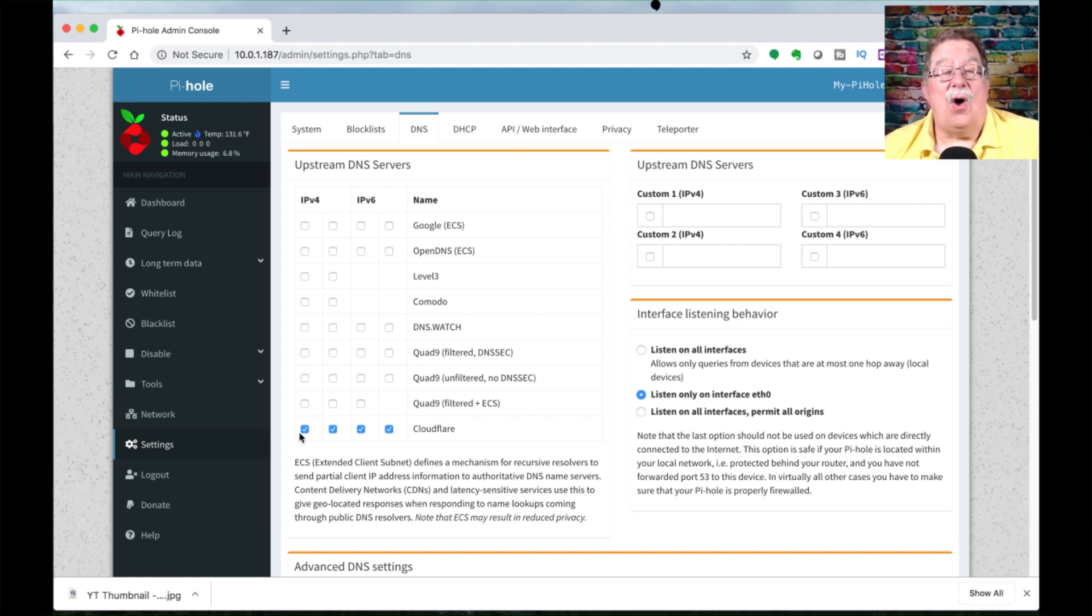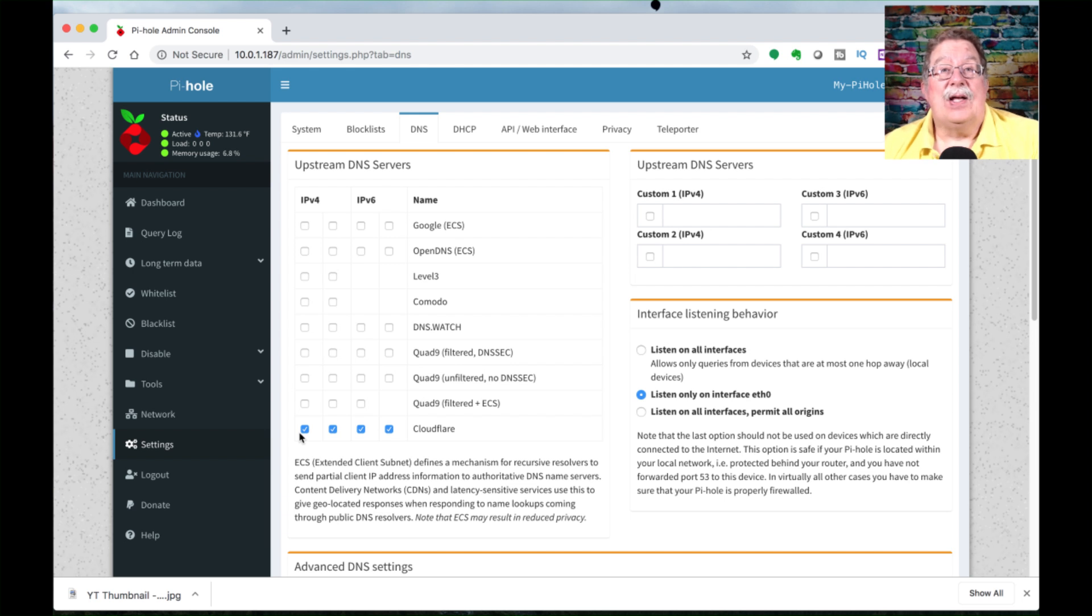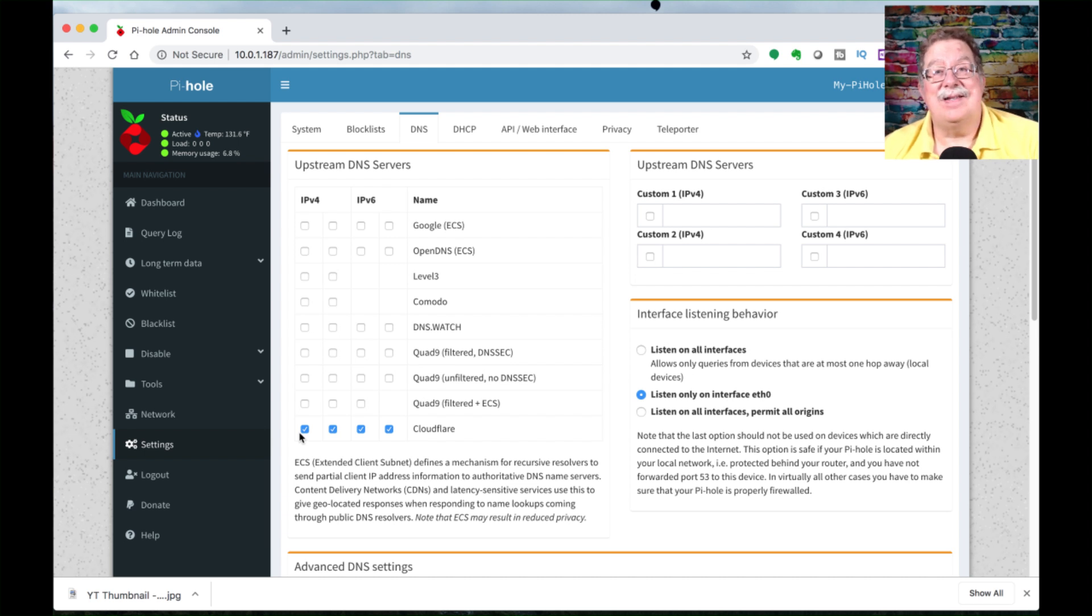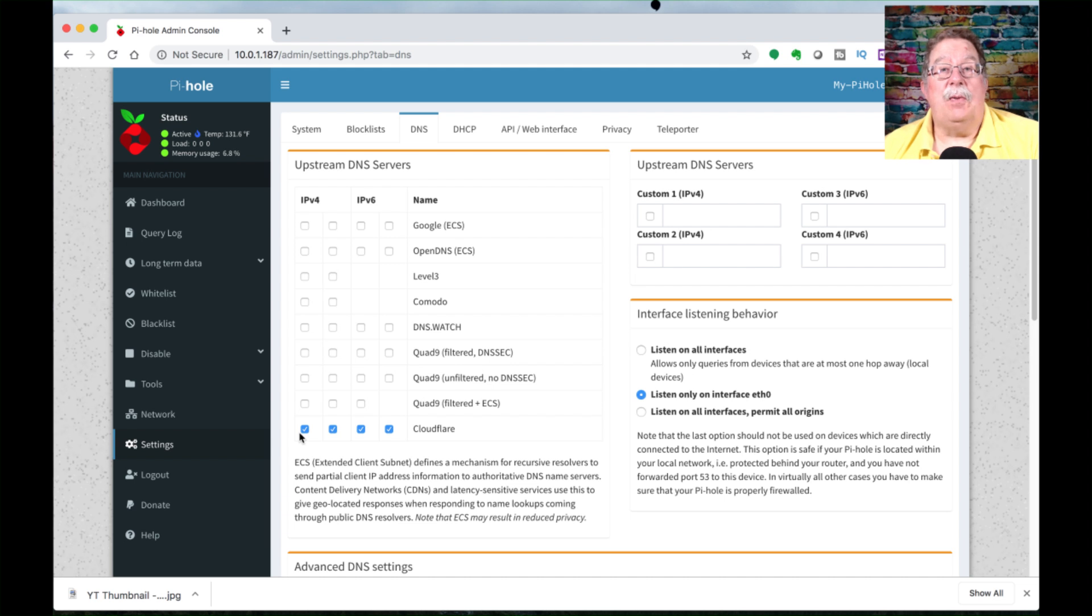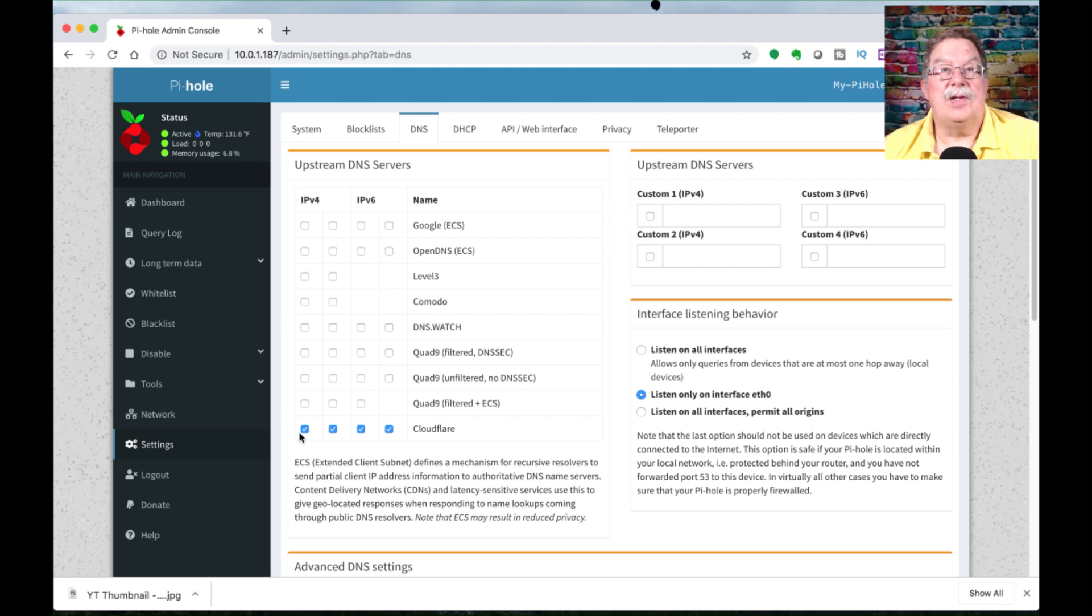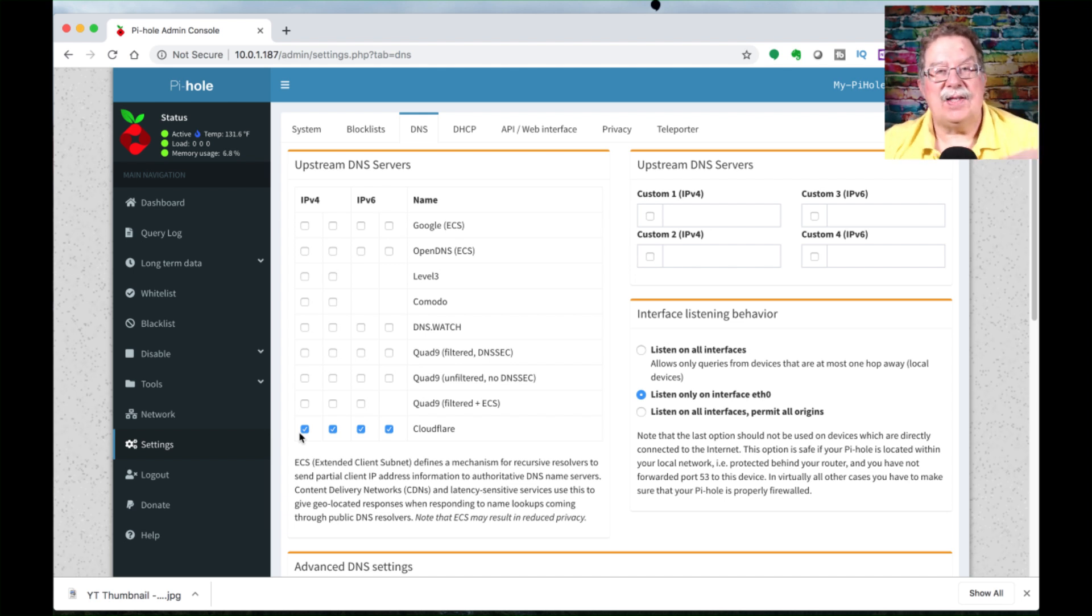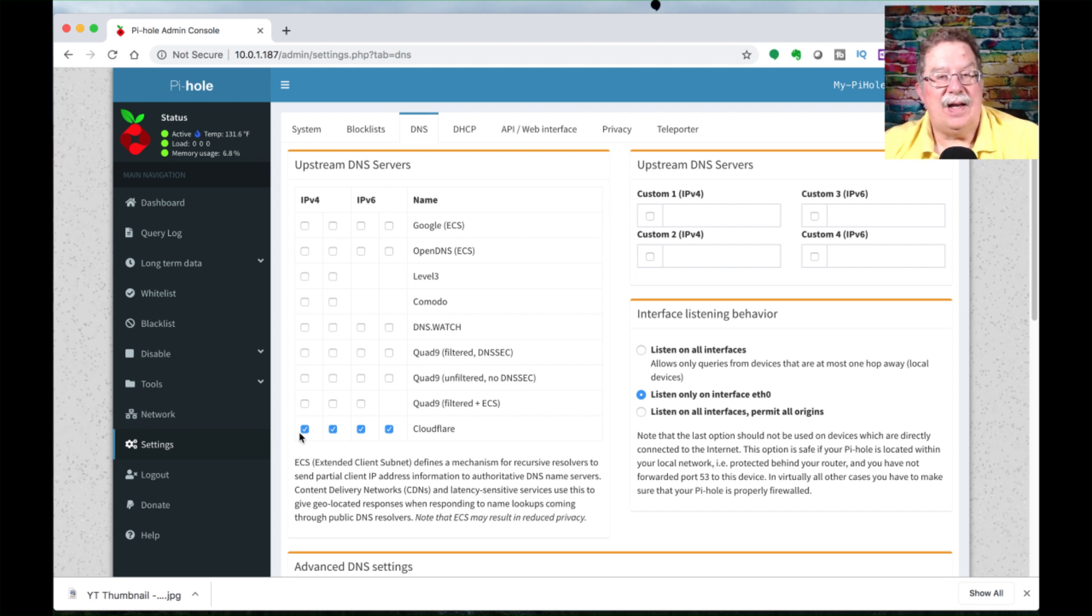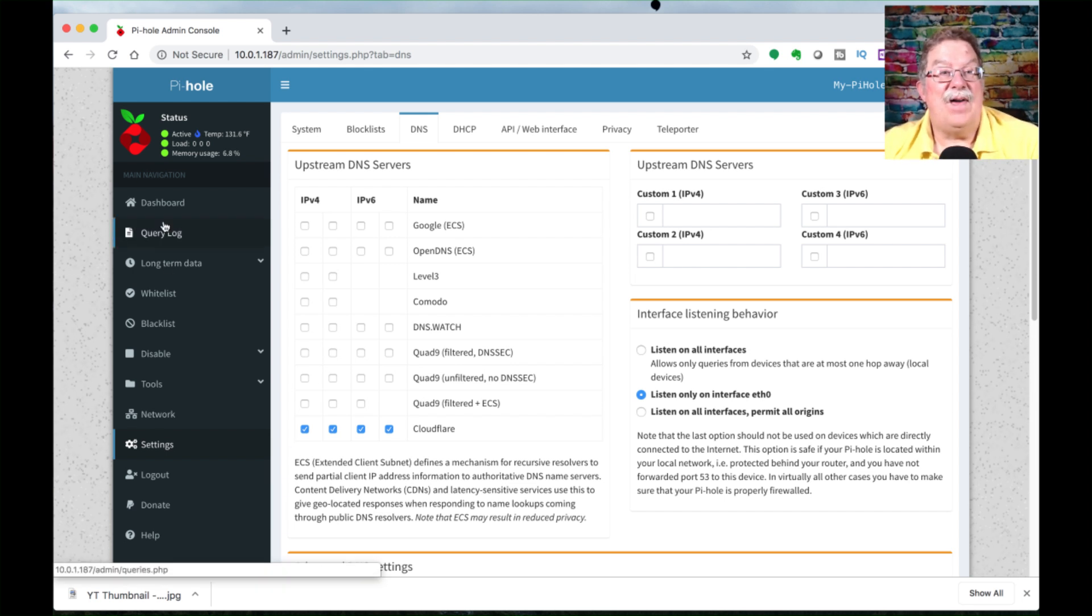All your devices won't switch right away. Depending on the lease time, some internet routers will have it as 24 hours, some have it as an hour, some may have it seven days. It will take time before the devices all start switching over to doing this. Or you can go out and reboot everything, which should force it to go through the DHCP process again and get the new address. That's the story behind that one.